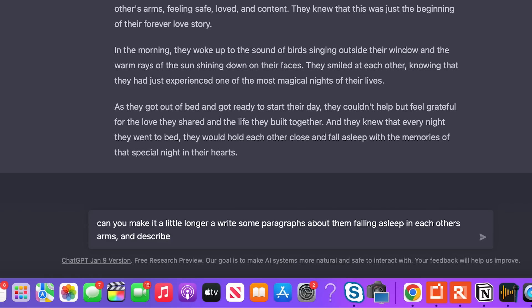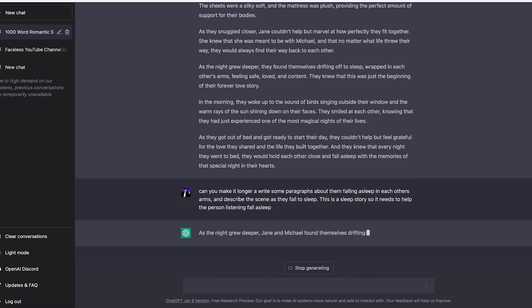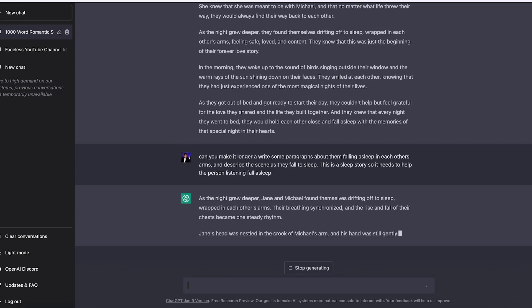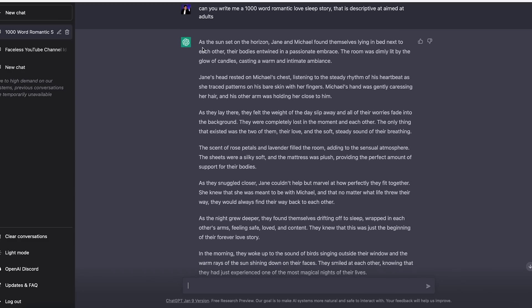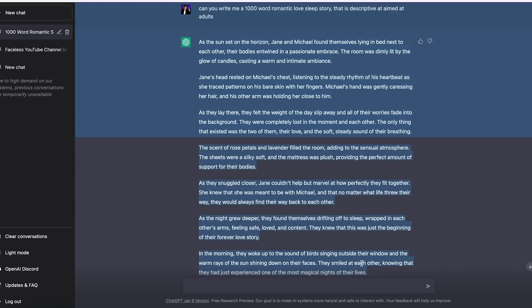I've asked it to make the story longer and also write some paragraphs about them falling asleep, because I want to describe the process of falling asleep — which should help the people listening actually fall asleep. If someone listens to this romantic love sleep story on YouTube and it helps them fall asleep, they're going to come back every night, which will actually increase the views and they might recommend it to their friends. So we want this to help people sleep while also being a romantic sleep story. I've got my story written out now and I think it's really, really good.